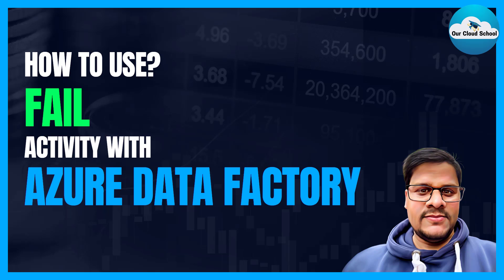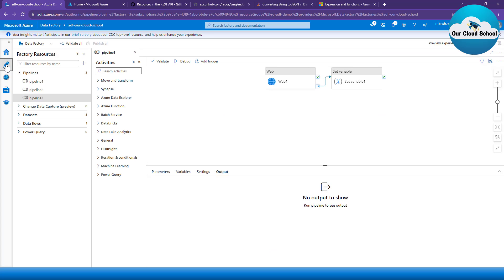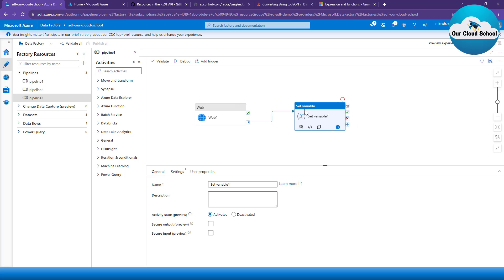Welcome back to the channel. You're watching our Cloud School. In this video we are going to talk about the fail activity with Azure Data Factory. We'll have a demonstration with our Azure Data Factory instance. Let me open the data factory instance and walk you through this particular activity type and when to use it. This is the data factory instance we have, and within it we have a number of pipelines. This is a pipeline we created in a previous demonstration.